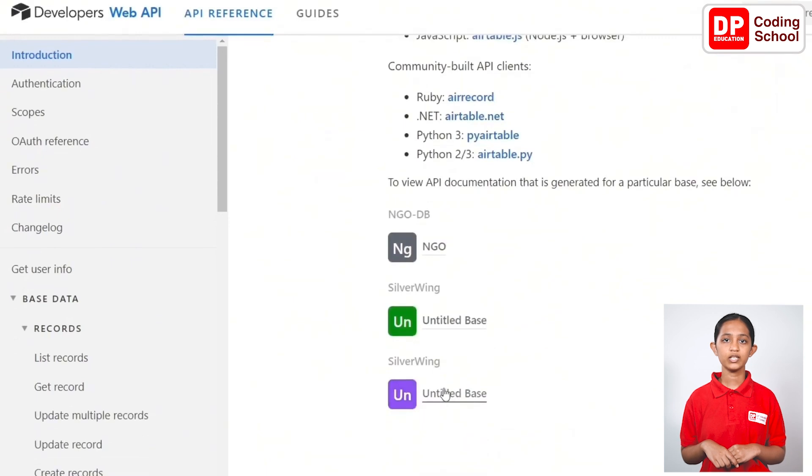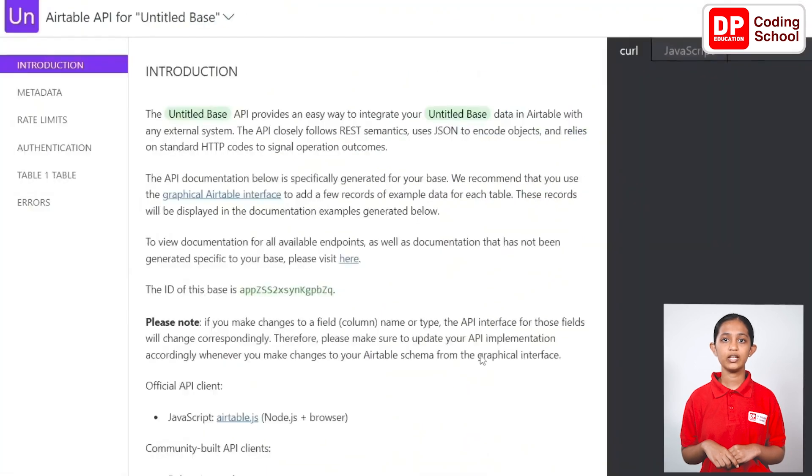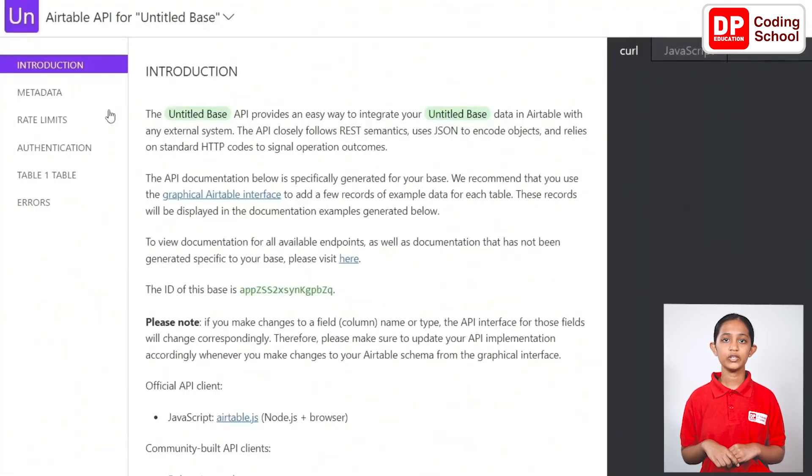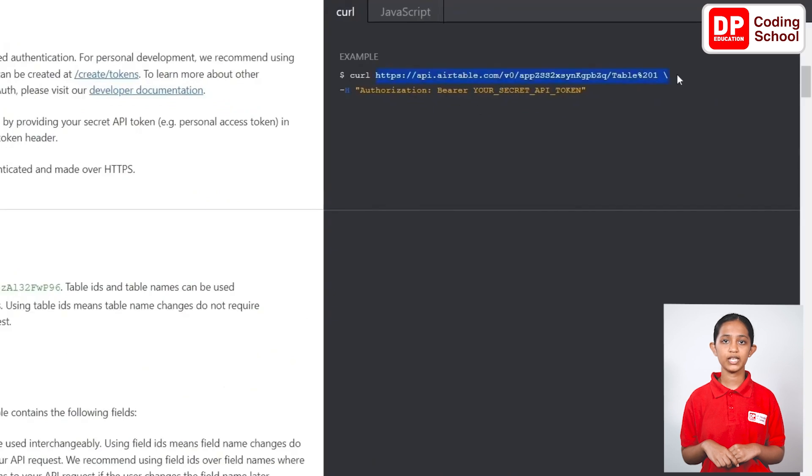Now, click authentication in the list on the left side. Select and copy the URL shown in the black table on the right side.